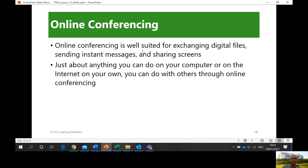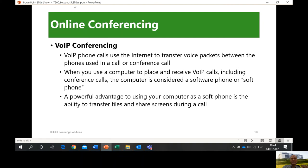Online conferencing is well suited for exchanging digital files, sending instant messages, and sharing screens. You have tools like Hangouts, Microsoft Teams, Big Blue Button, Zoom, and Skype for Business. Just about anything you can do on your computer or on the internet on your own, you can do with others through online conferencing.